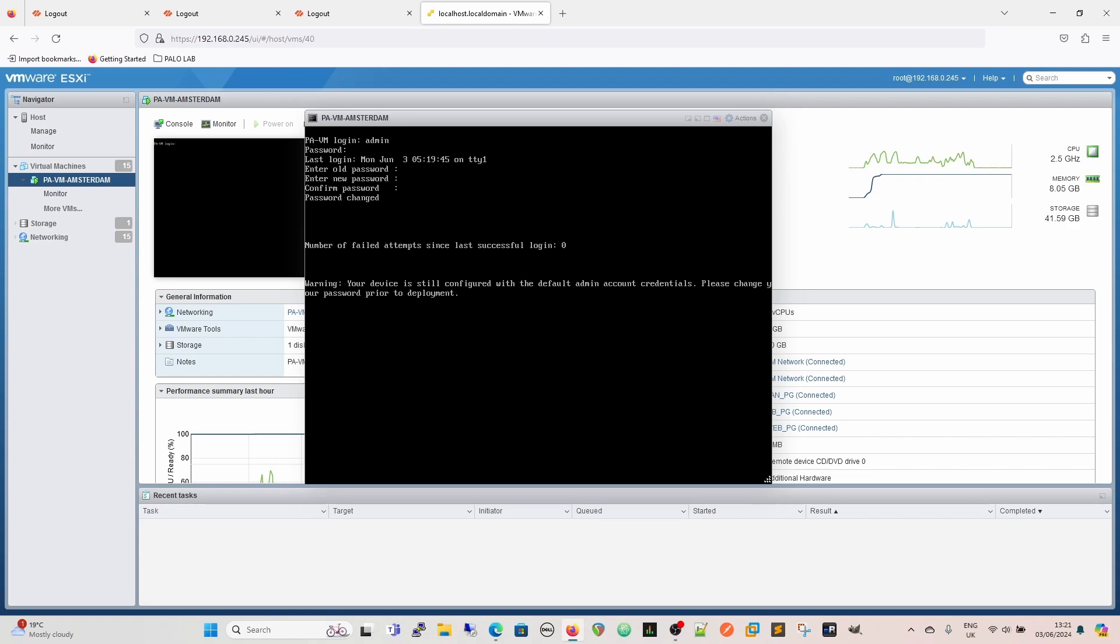Also, bear in mind as well that that password isn't committed at this point. So yes, you'll be able to log in and out with it, but you haven't committed that. So if anything happens, you have to reboot it for whatever, it will not be there.